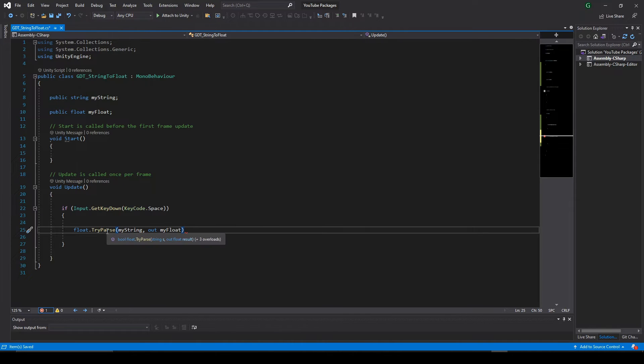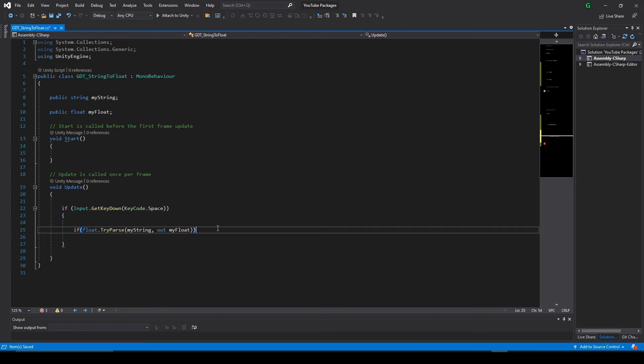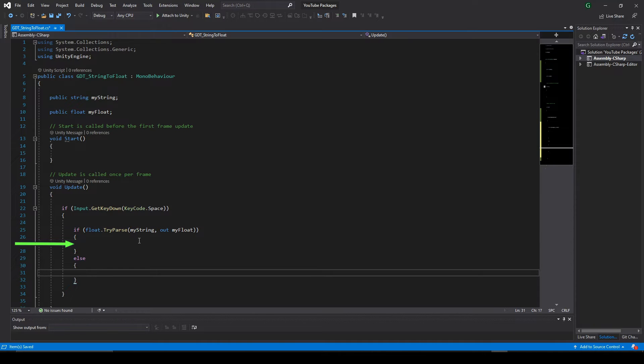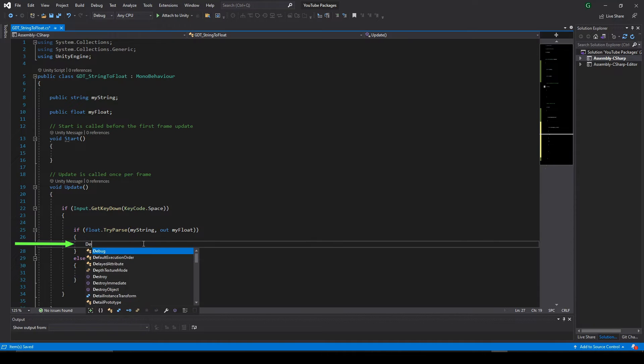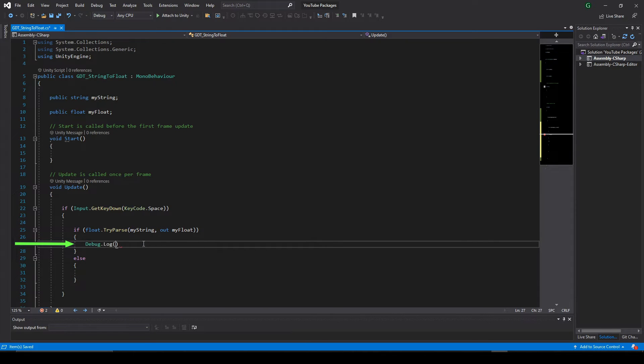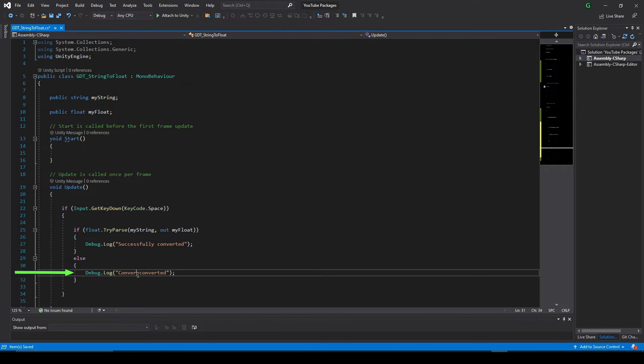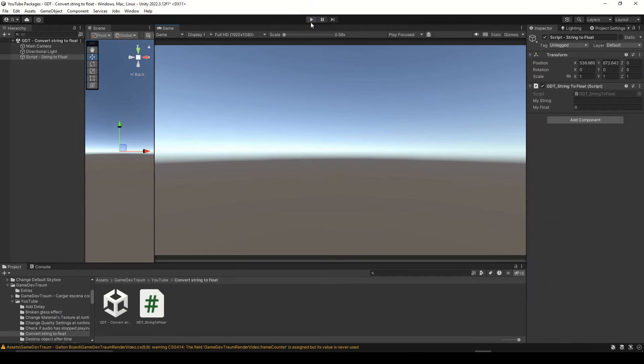This instruction results in a boolean value so we can use it for an if condition. We will enter in this part of the code if we succeed with the conversion, here we could do something with the float variable, in this case just print a message and if we don't succeed we go to this other part and make another thing.